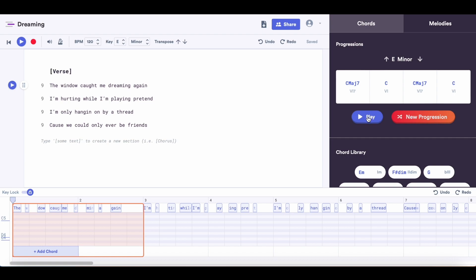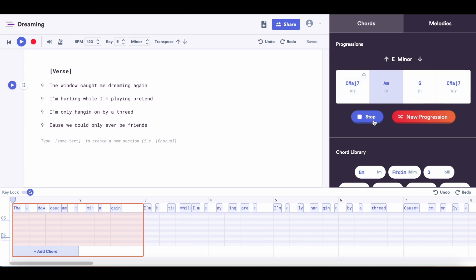You can demo it out by pressing play. I really like starting out with the C major 7, but I think I want the progression to move a little bit more. So I'm going to press this little lock, and now whenever I cycle through new progressions, it's going to keep this C major 7 as the first chord. I like the second chord being A minor, so I'm going to lock that one too.